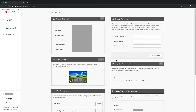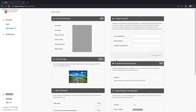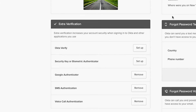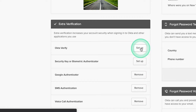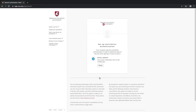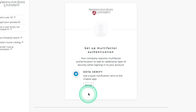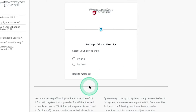Once you've authenticated you'll find yourself back at the account settings page where now all of the settings are unlocked and able to be changed. Navigate back down to the Extra Verification panel and select the Setup button located next to Okta Verify. On the following page select the Setup button.